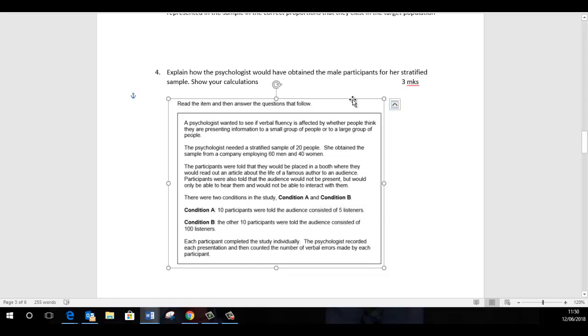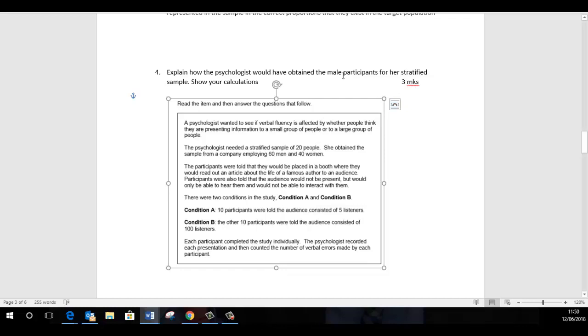So we know that in this stratified sample we need 20 people, so that's going to be very relevant. She obtained the sample from a company employing 60 men and 40 women, so conveniently we've got a hundred in our target population and we need a stratified sample of 20, so we need that in proportion. Here again, we've been asked to find out how and state how she's going to get the male participants for that.